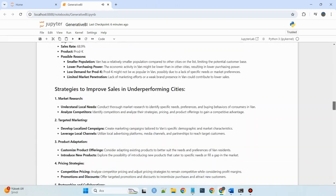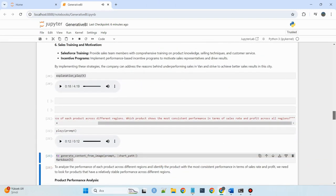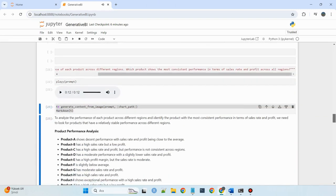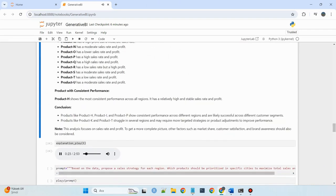Product performance analysis shows that Product A demonstrates decent performance, with sales rate and profit being close to the average.